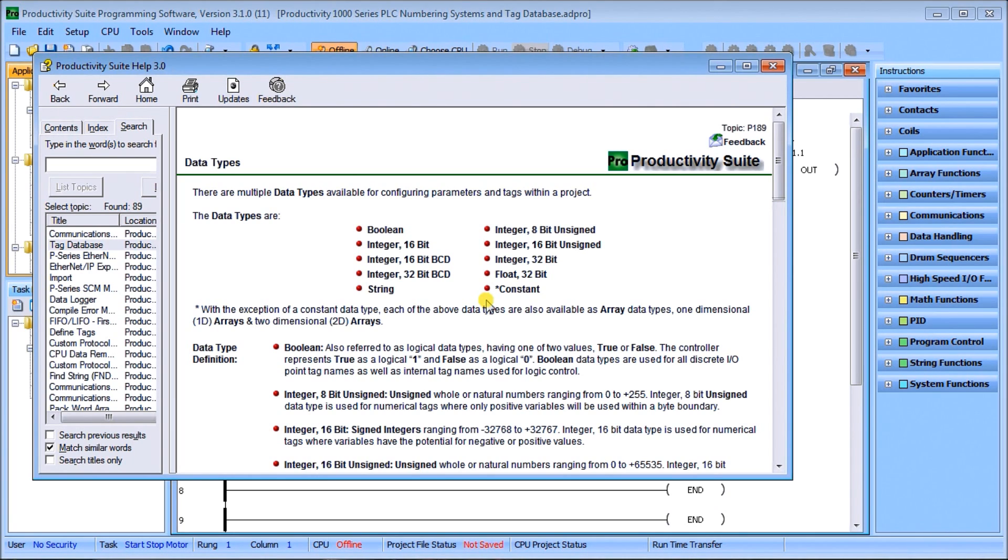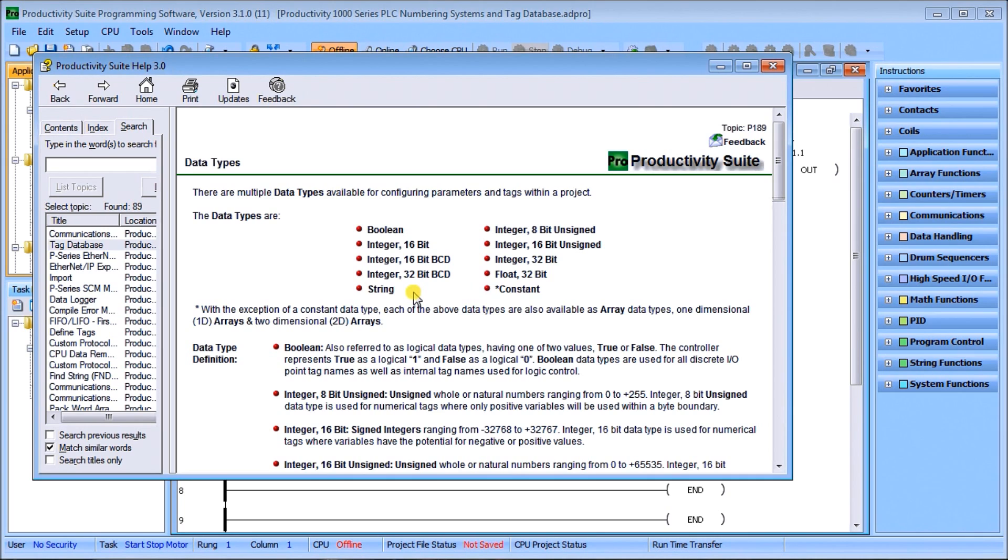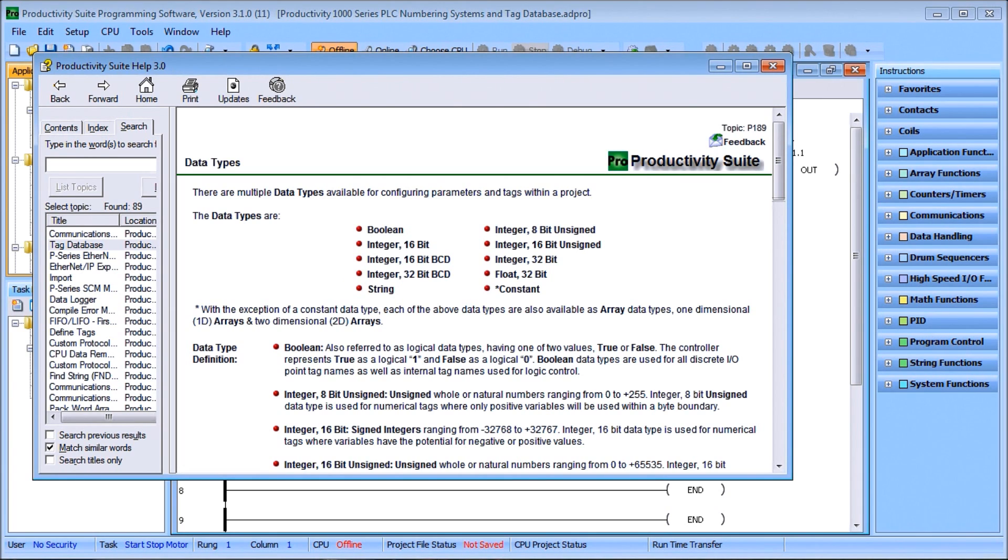Then we have string. Strings are ASCII or text representation which allocates one byte, eight bits per character. They're used for tags for words like instructions, ASCII, email, LCD, etc.